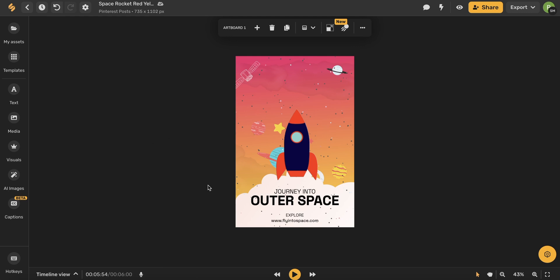Because GIFs have movement, your artboard will be a video artboard and you can use this play icon in the bottom toolbar to play your GIF.